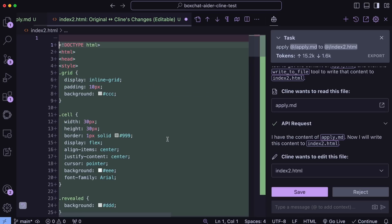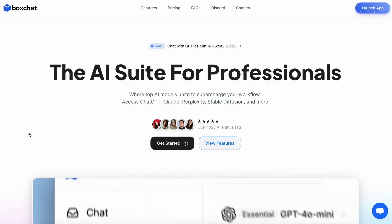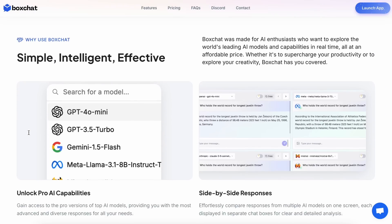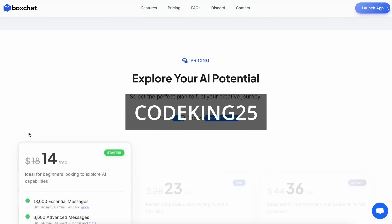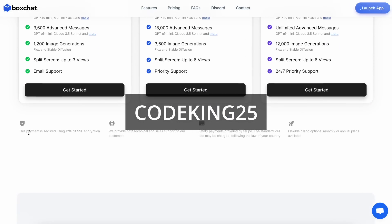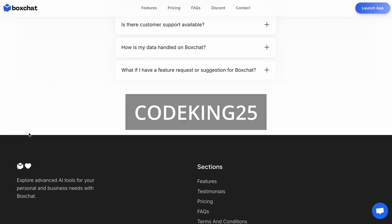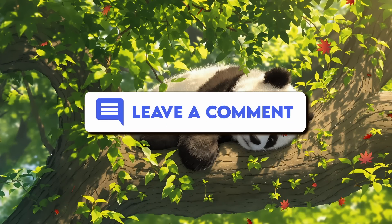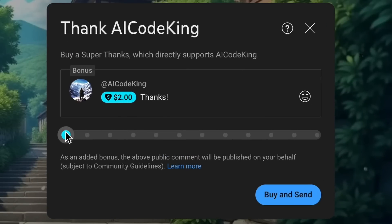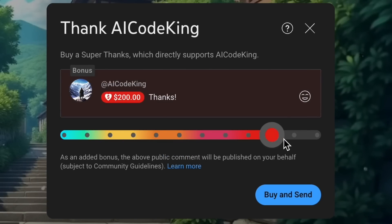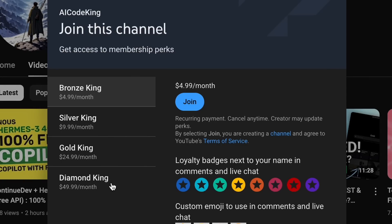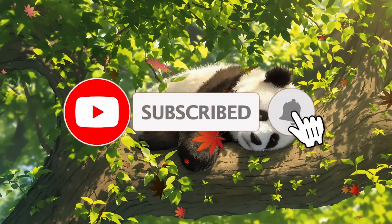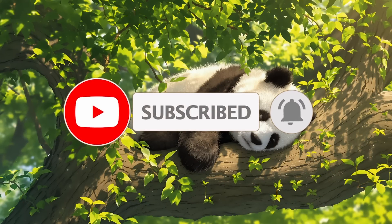I think BoxChat was already cool, and it keeps getting better day by day with all these new features. Make sure you check them out and use my coupon code CODECING25 to get a 25% discount on these great deals. Anyway, let me know your thoughts in the comments. If you liked this video, consider donating to my channel through the Superthanks option below, or you can also consider becoming a member by clicking the Join button. Also give this video a thumbs up and subscribe to my channel. I'll see you in the next video.